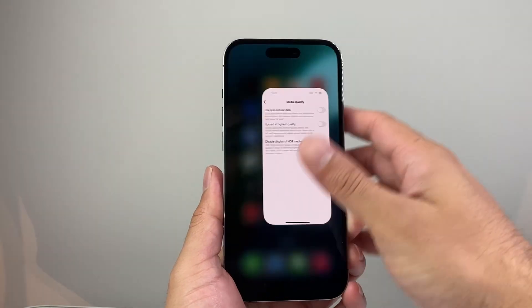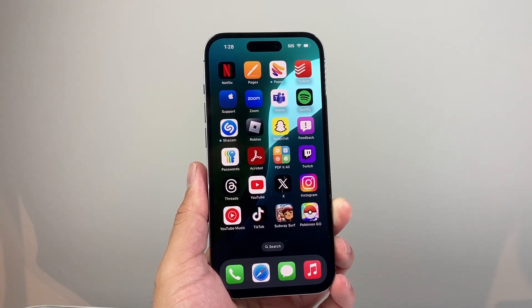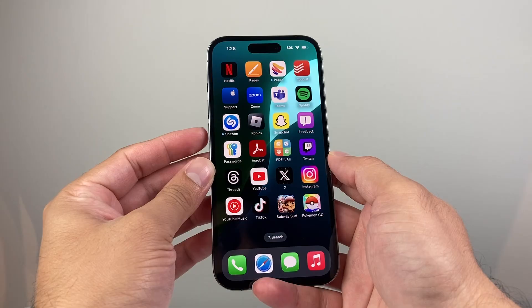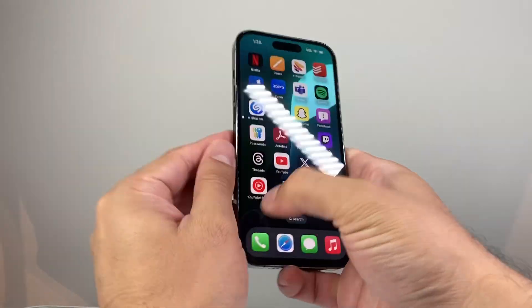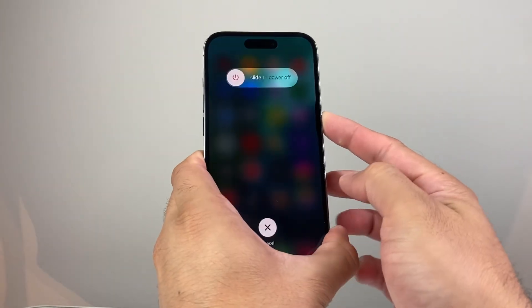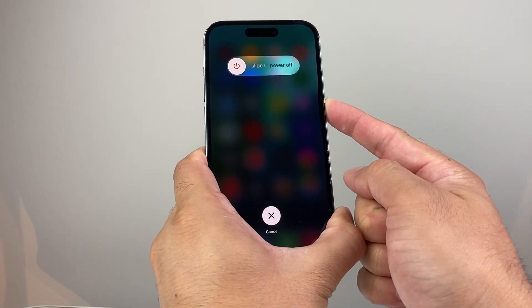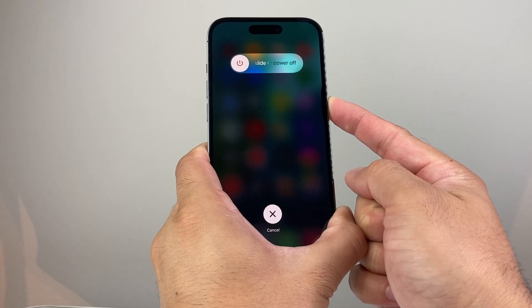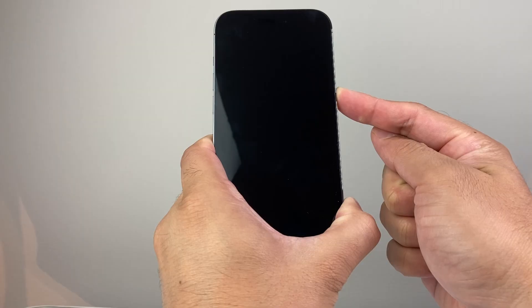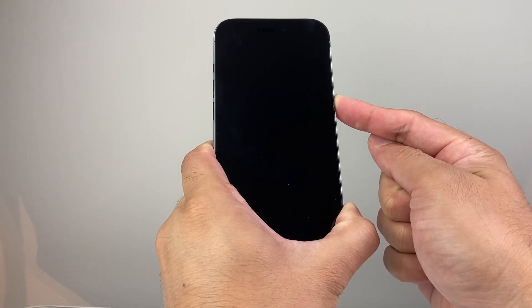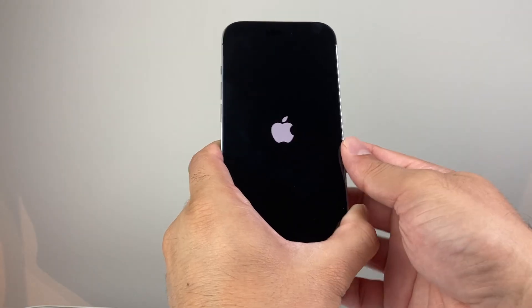The next thing to try is force restarting your iPhone. To do that, press and release the volume up, press and release the volume down, and then hold on to the side button until the screen goes black. Make sure you press and release volume up followed by volume down before holding the side button. Wait for the Apple logo to appear, then let go of the side button.